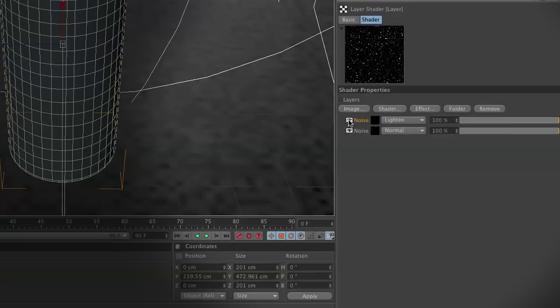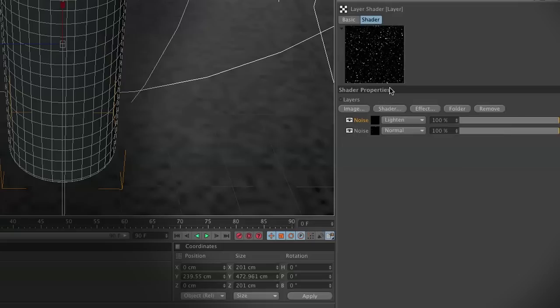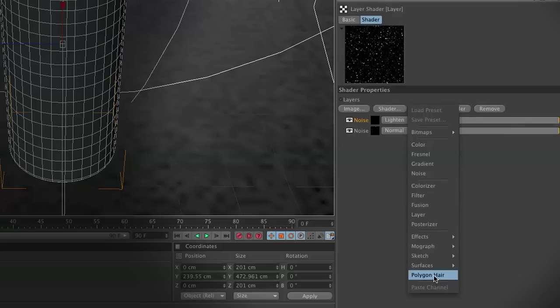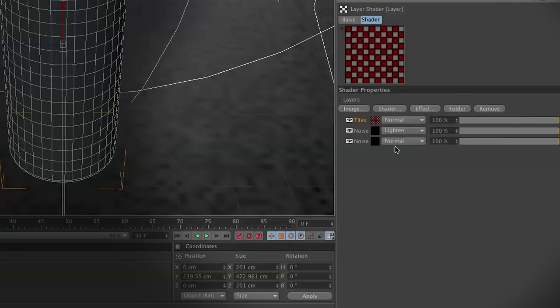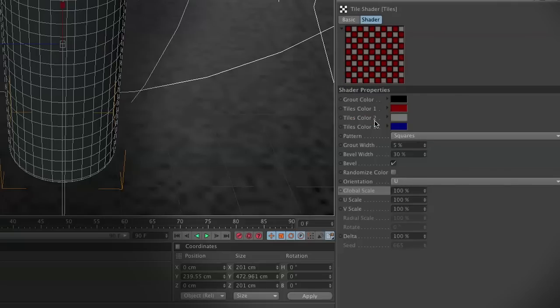Next, we need to create the water streaks. The water streaks are when the water bubbles get to collect and they just start dripping down the edge of your can. You kind of need that to sell the effect. So what we're going to do is go to shader, surfaces, and then tiles. Inside tiles, we're going to make some slight adjustments.